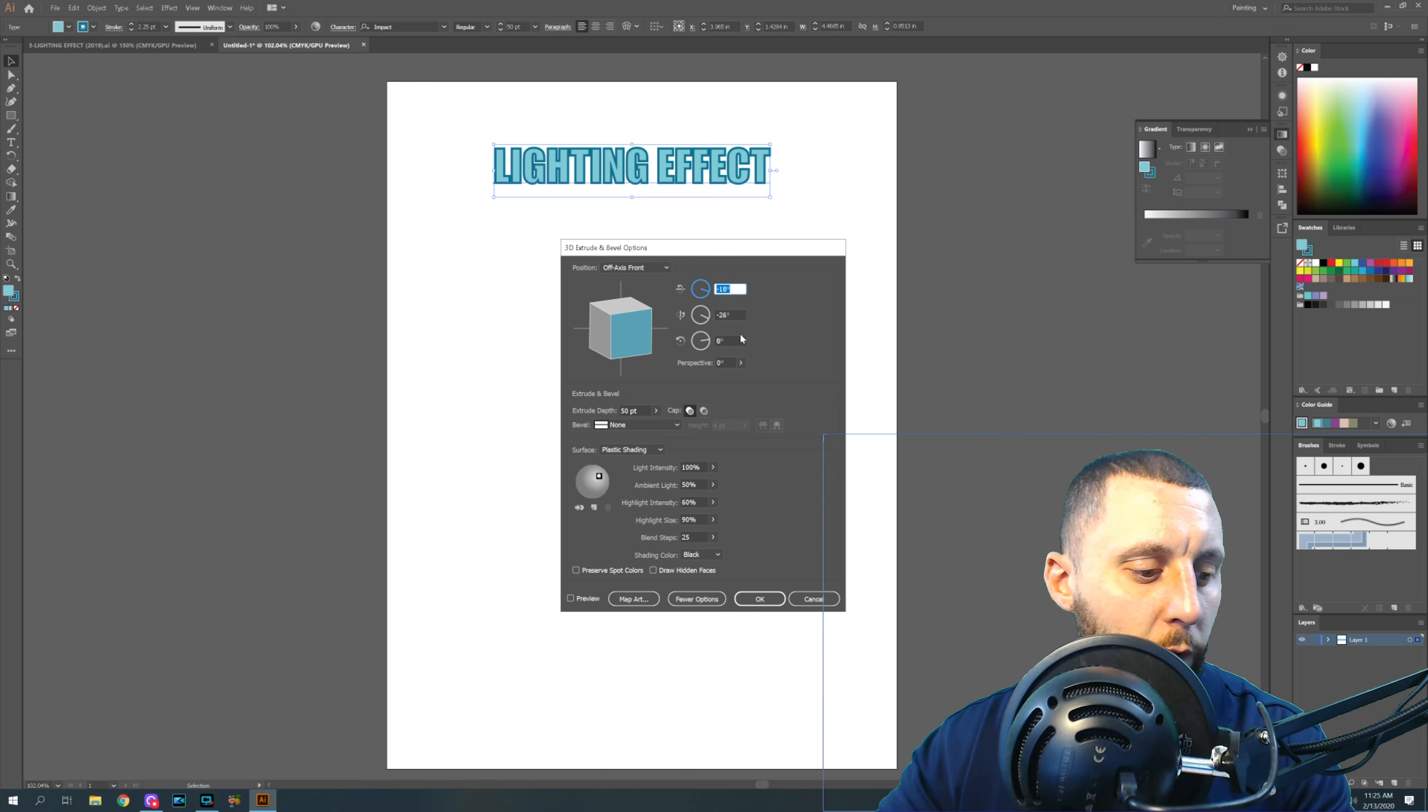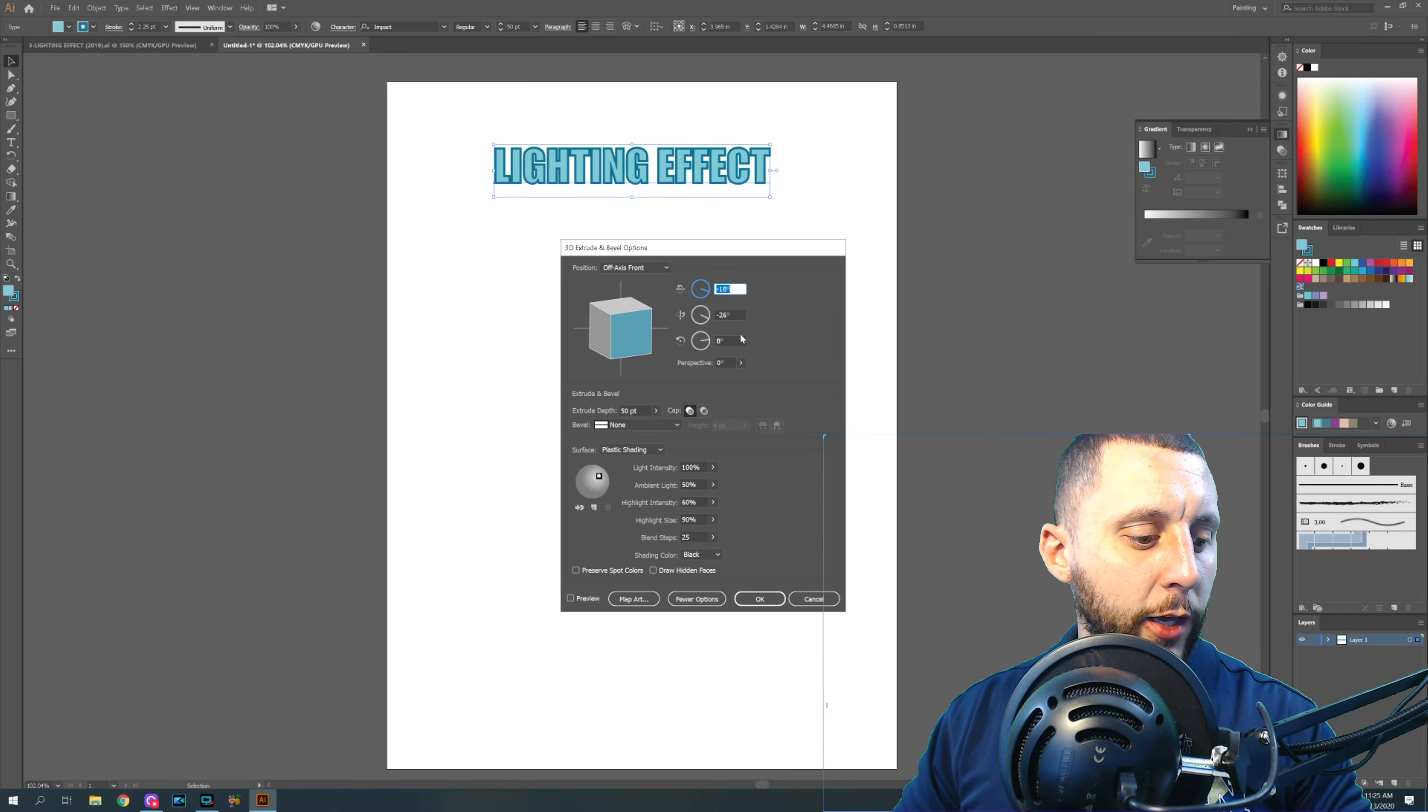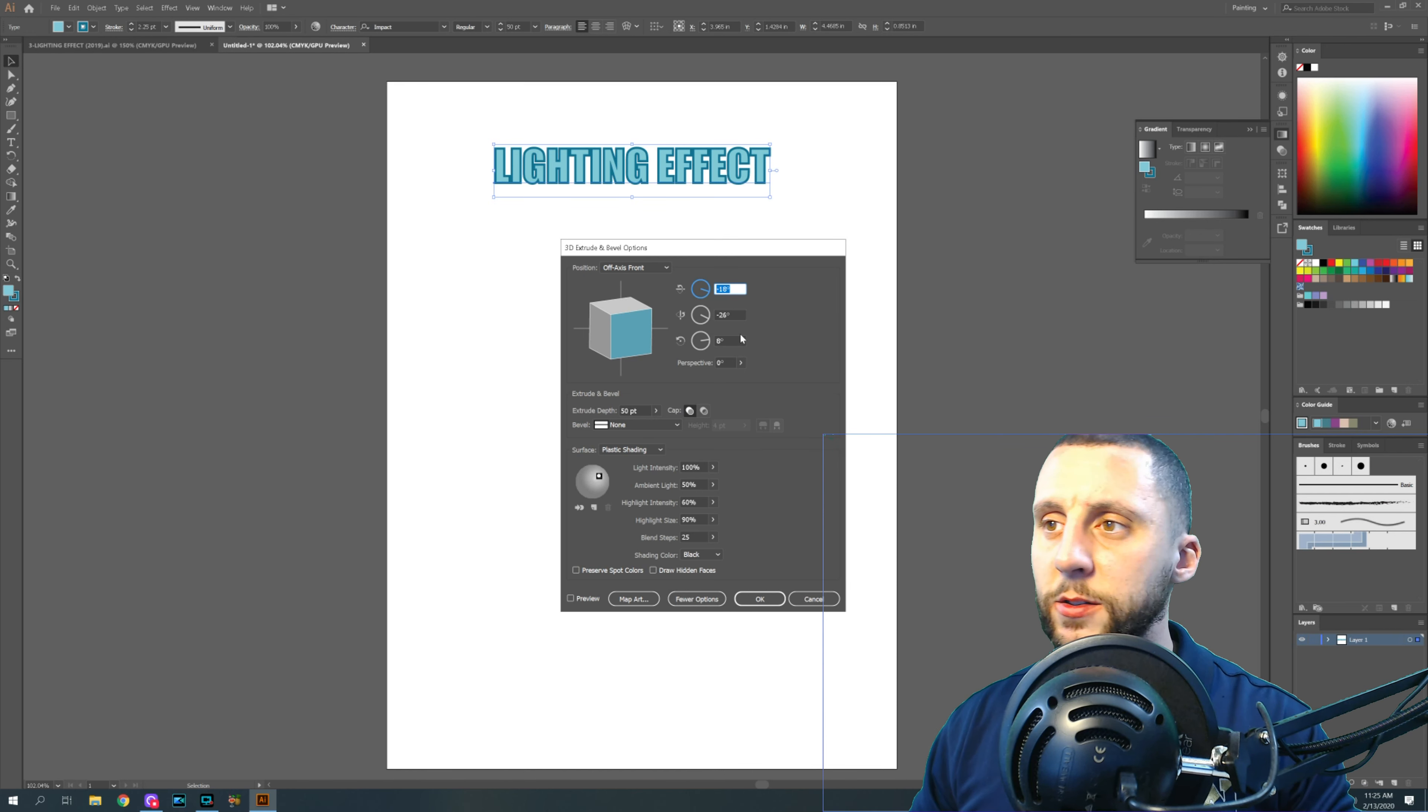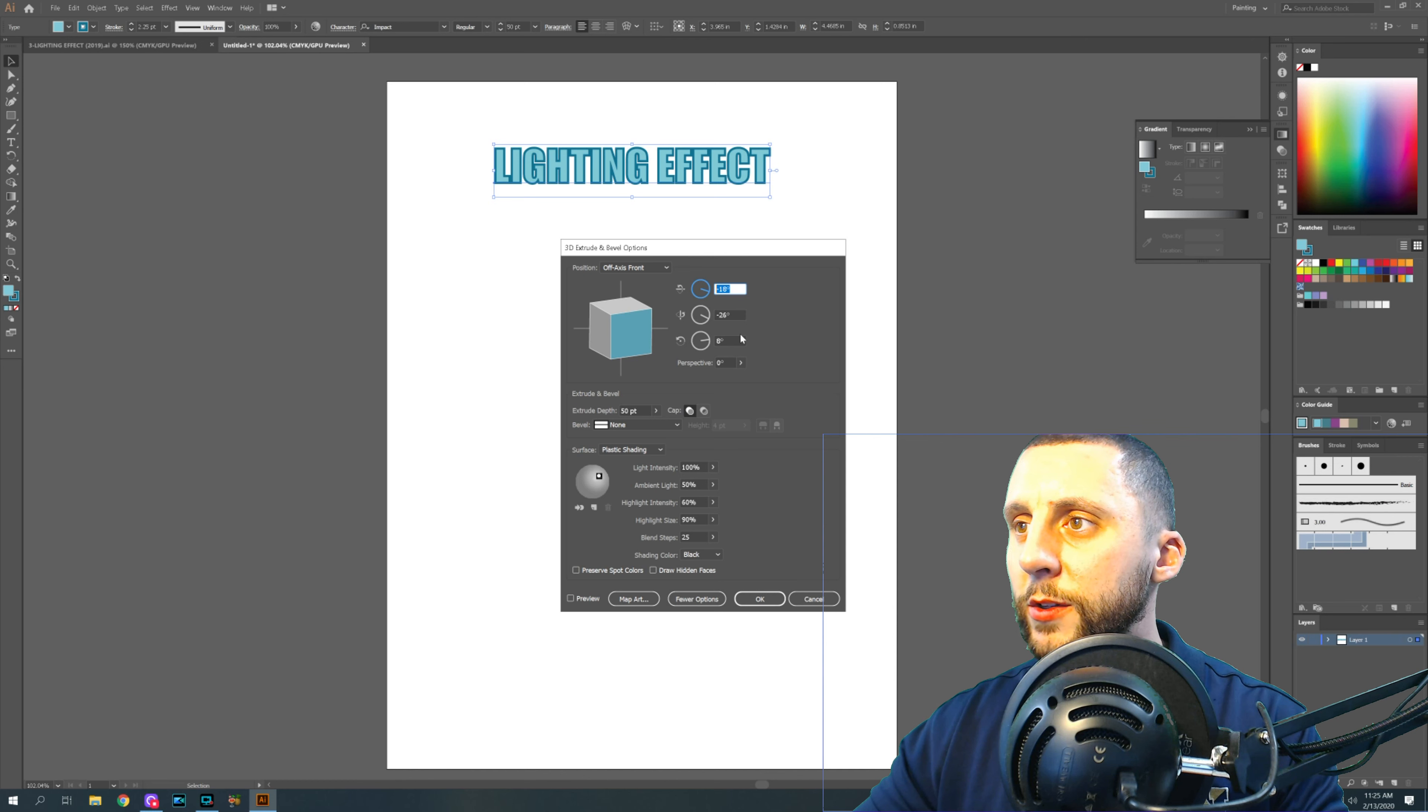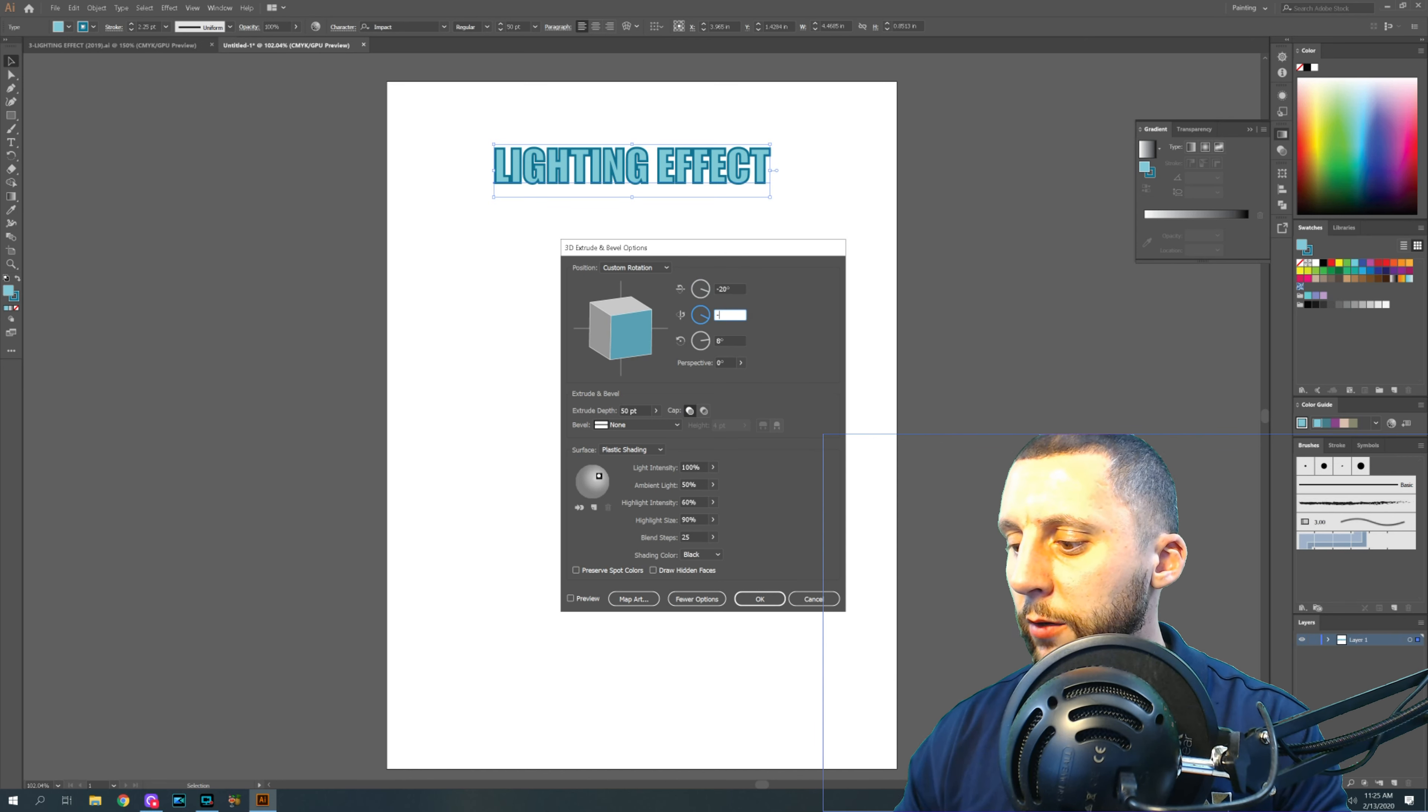So my numbers for this one are going to be negative 20, negative 20, zero, 160.